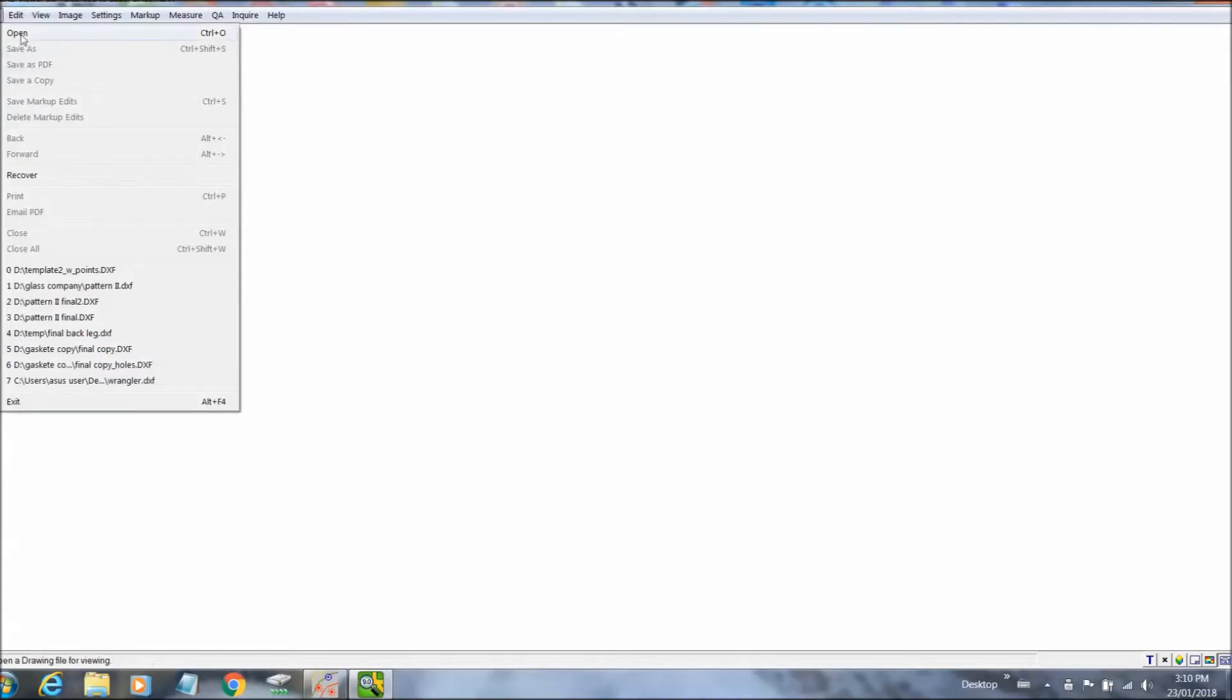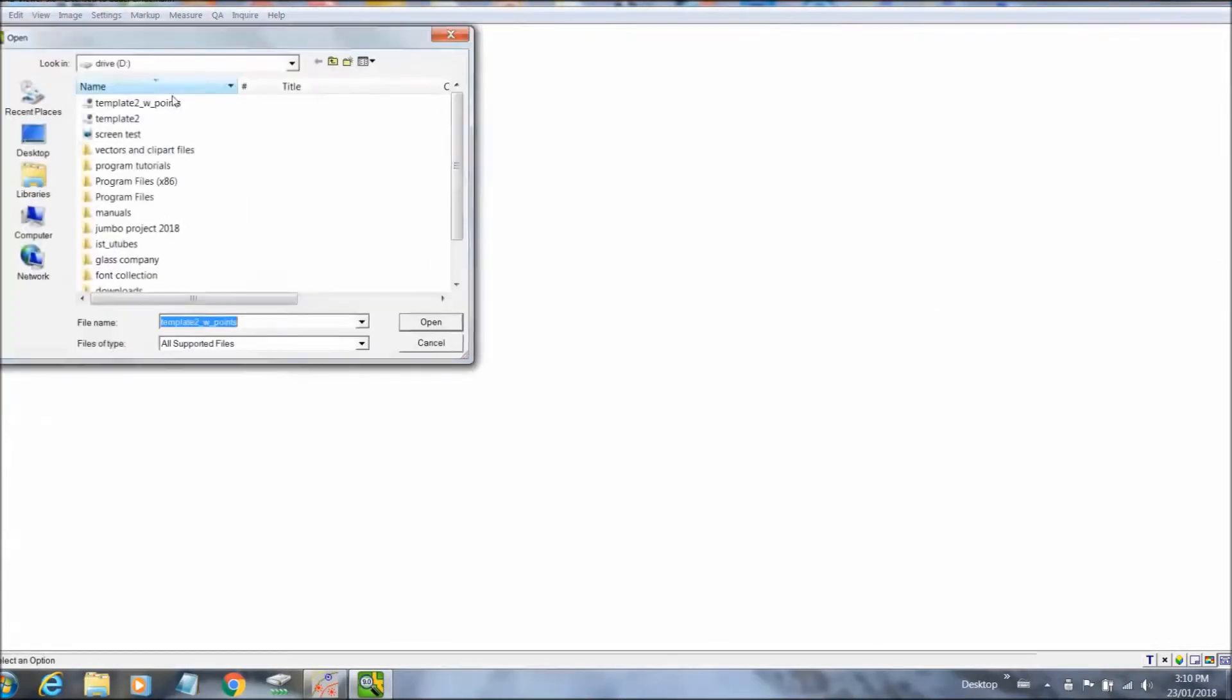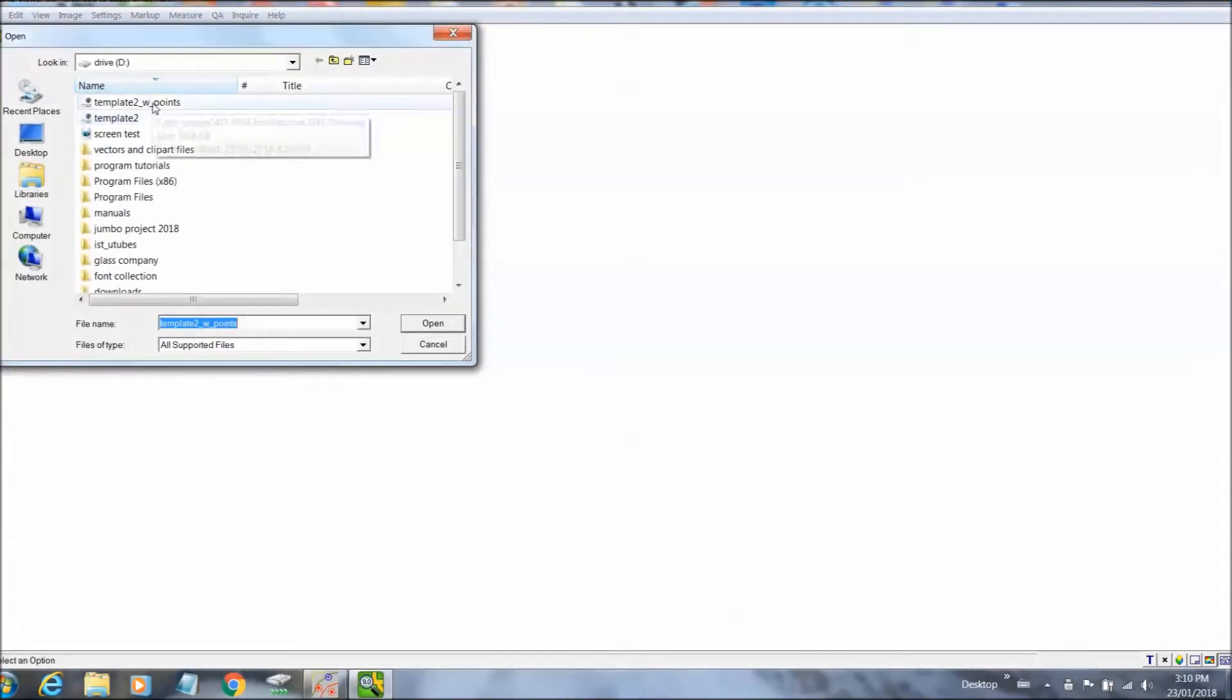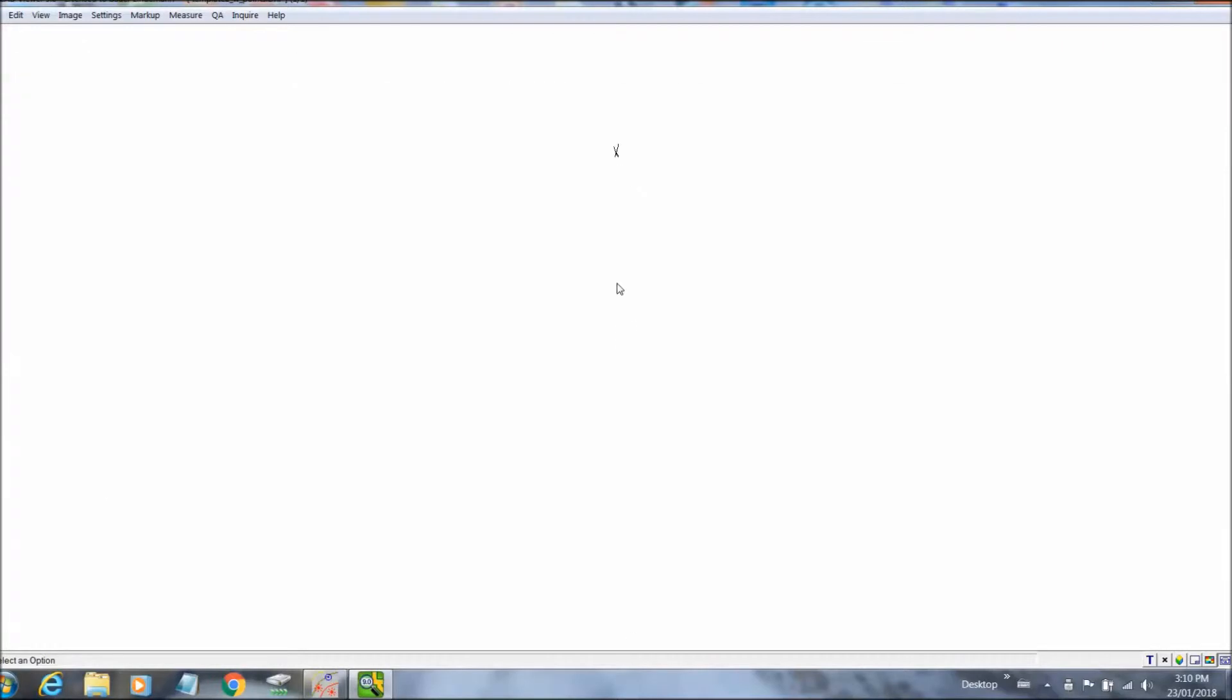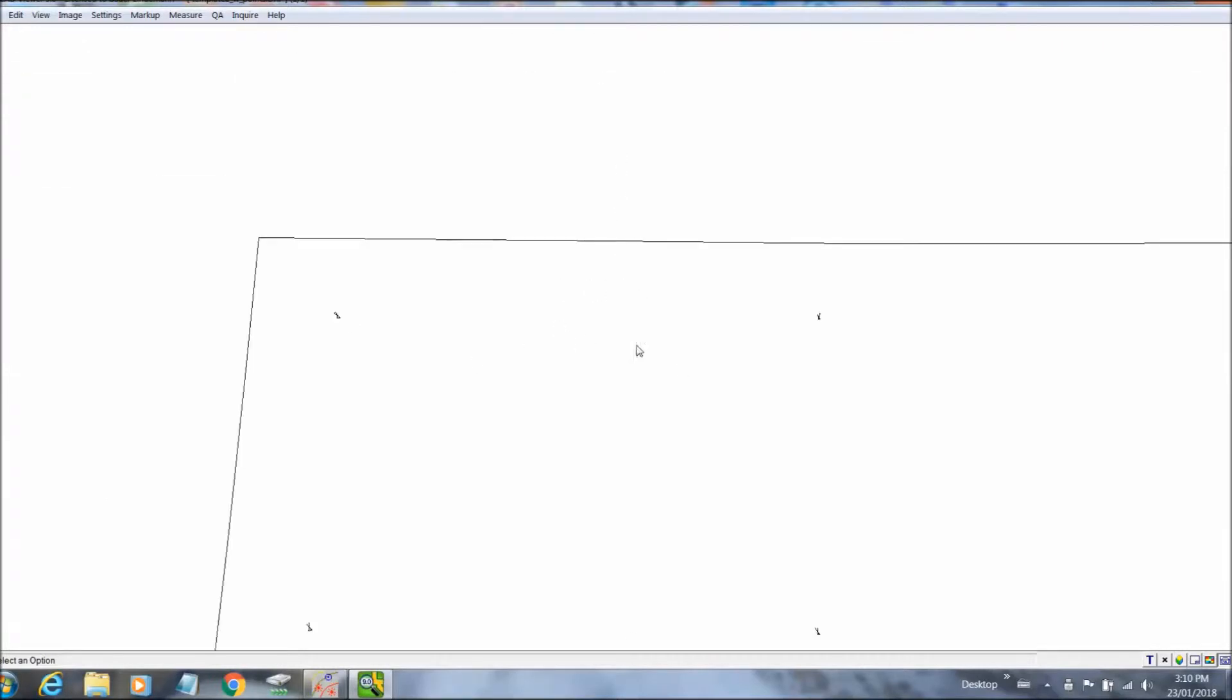Now I am going to run a DXF viewer. It is called CAD Viewer. I am going to have a look at this file and see how it looks. See what the reference points look like, the small x's.